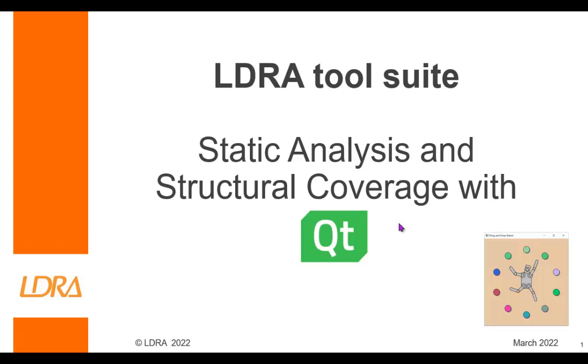Hello, this video is going to show how we can perform static analysis and structural coverage with Qt. I downloaded the latest version of Qt Creator and opened one of the example projects that comes with it, this simple drag-and-drop robot.